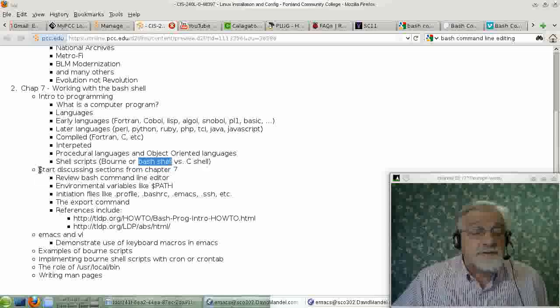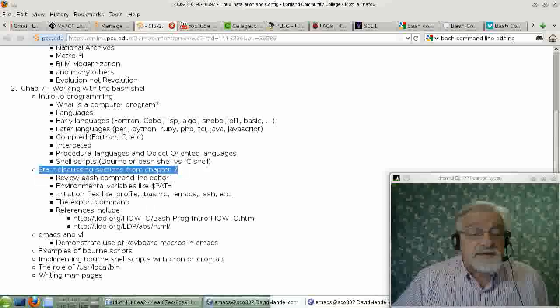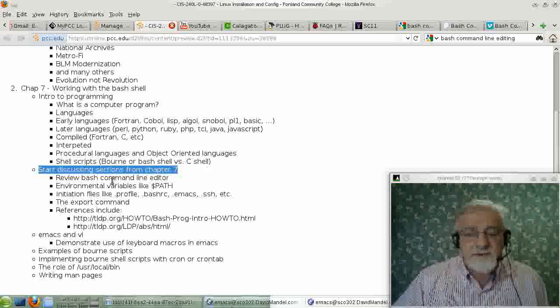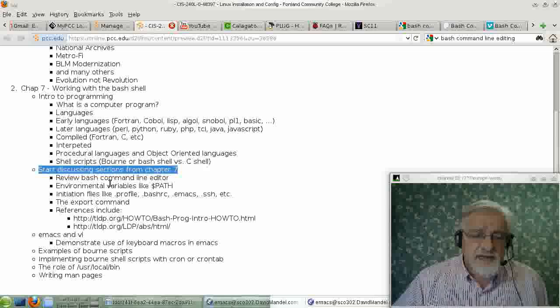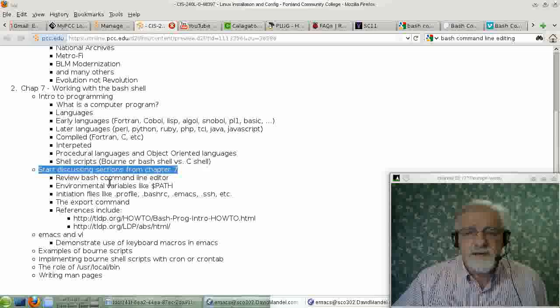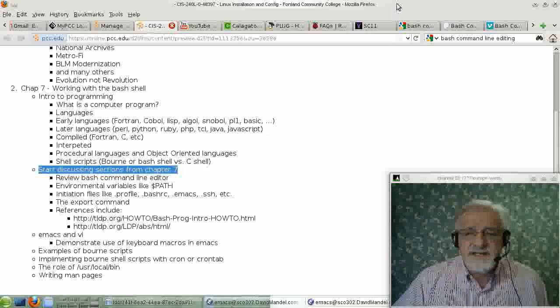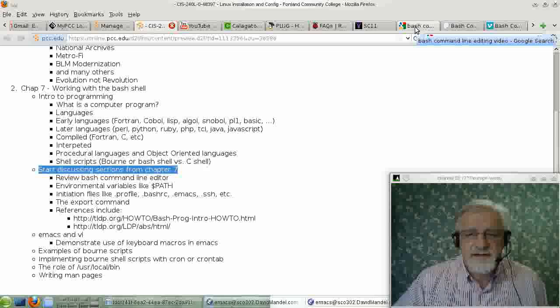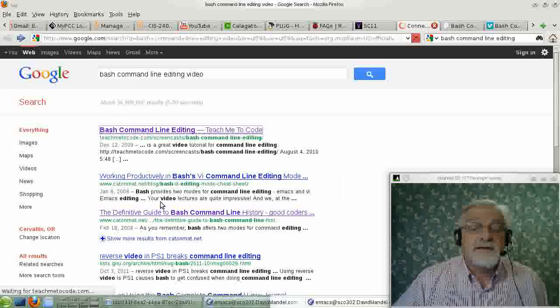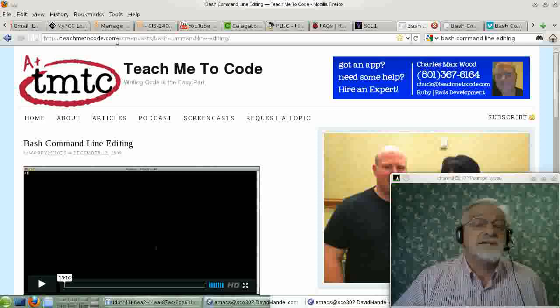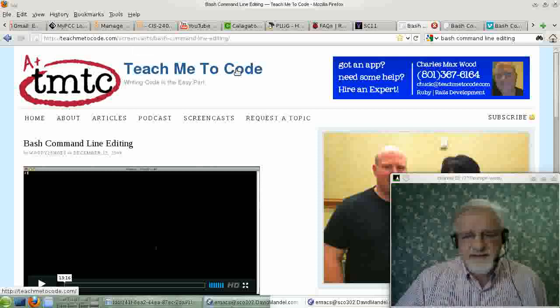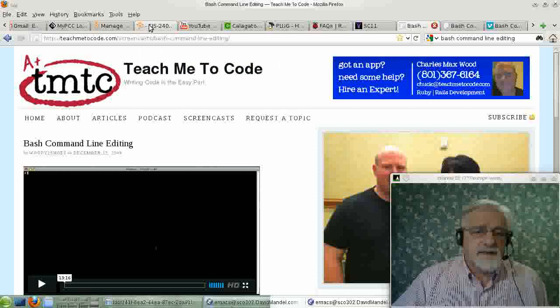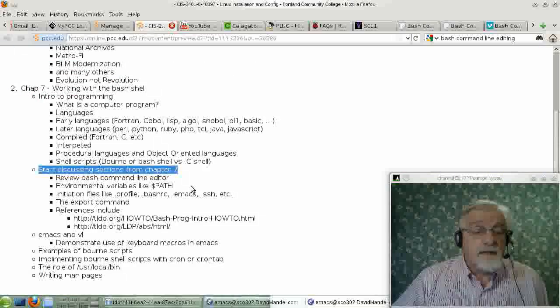The next thing we want to do in discussing Chapter 7 is we'd probably like to review the Bash shell, and the Bash shell command line editor. I'm not going to go into this. We talked about it in the past. And what I'm going to do is I'm giving you a link to a video on YouTube or elsewhere that I think does just an excellent job of discussing the Bash command line editor. I believe it's on the website, teachmetocode.com, teachmetocode.com. And I'll put a link in that, in our, I'll give you a link to that.